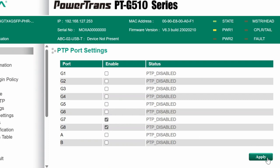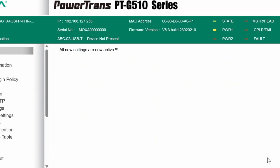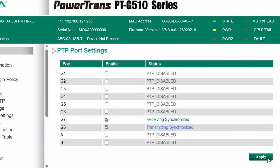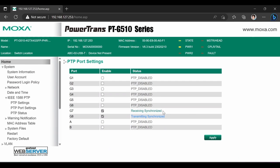After applying these settings, we can see that G7 is receiving synchronization signal from the clock and transmitting it downstream to port G8.